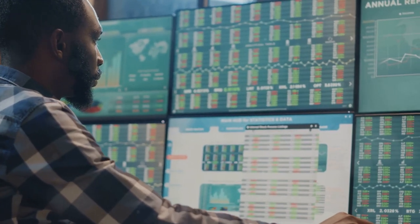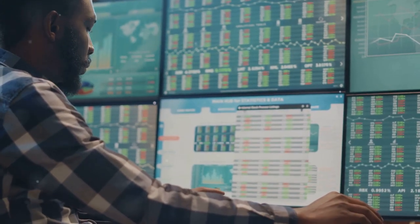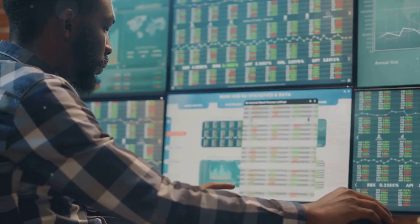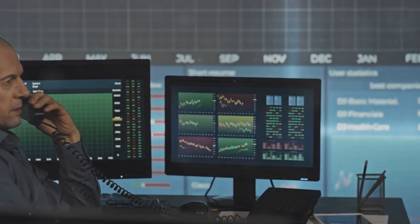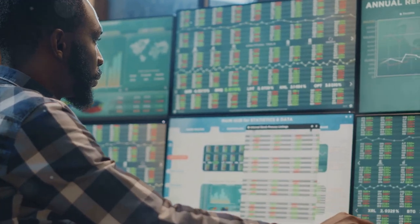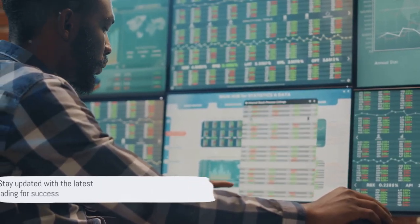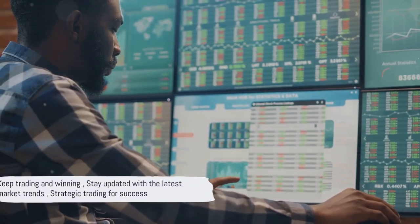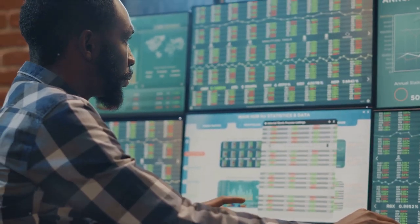So step into the arena, make your move, and let the game of option trading begin. And with that, we conclude our journey through short-call positions in option trading. Until next time, keep strategizing, keep trading, and above all, keep winning.